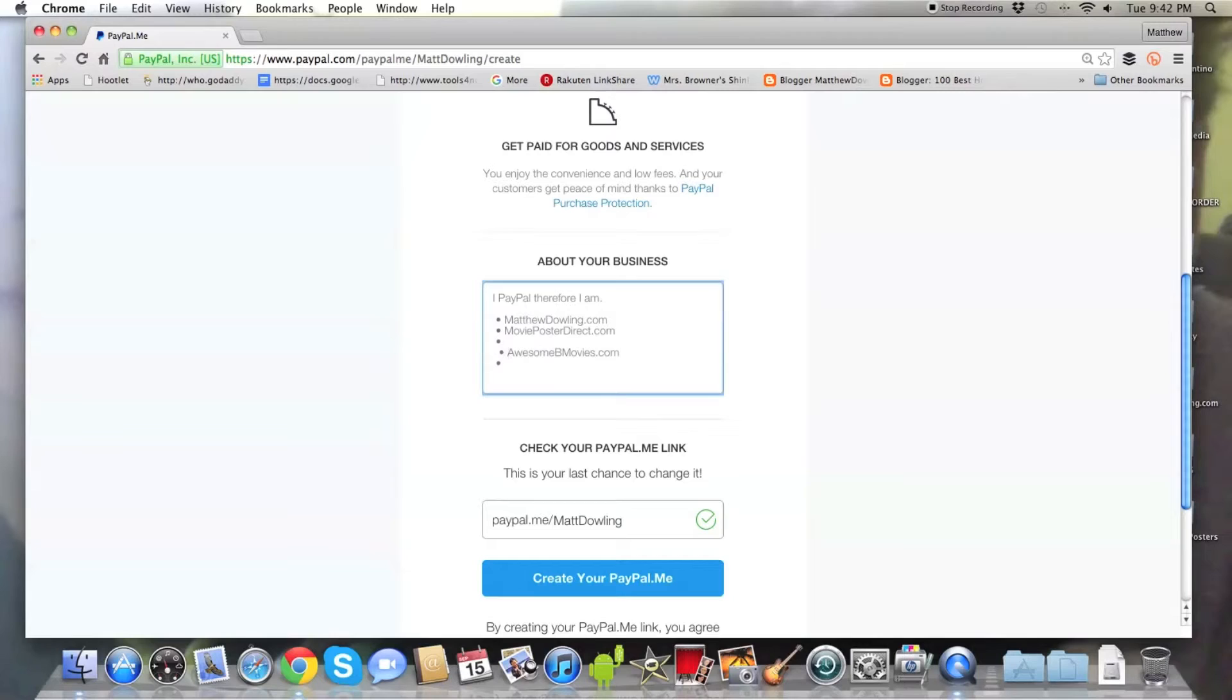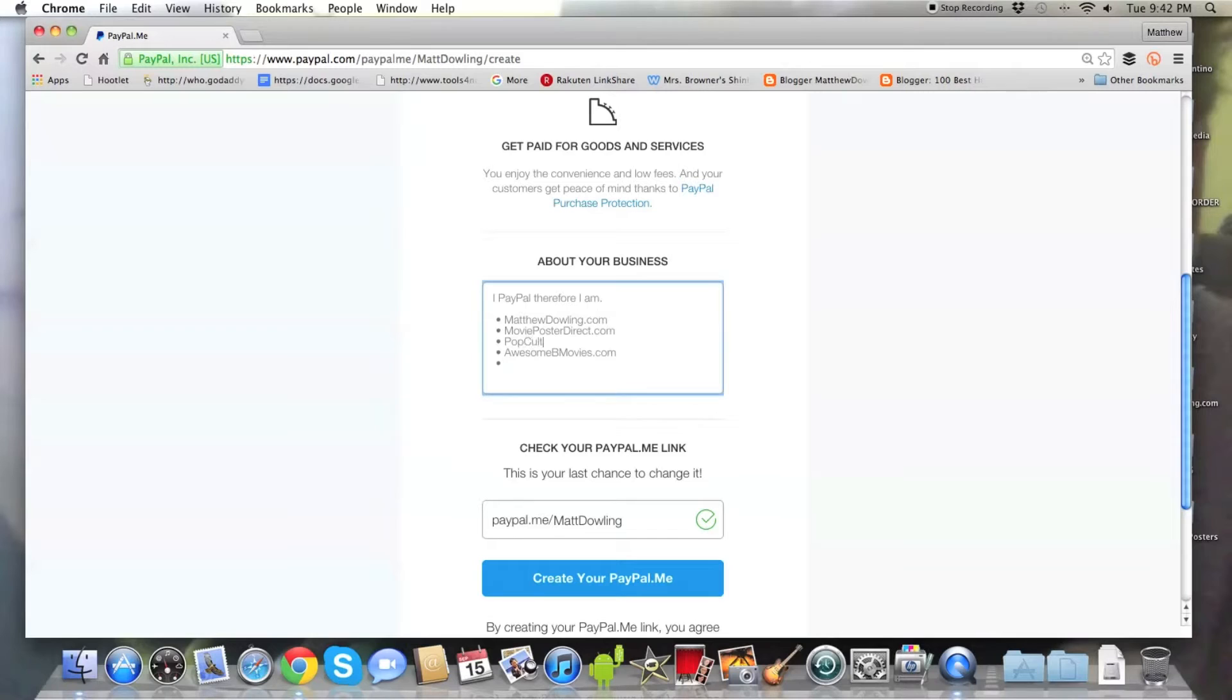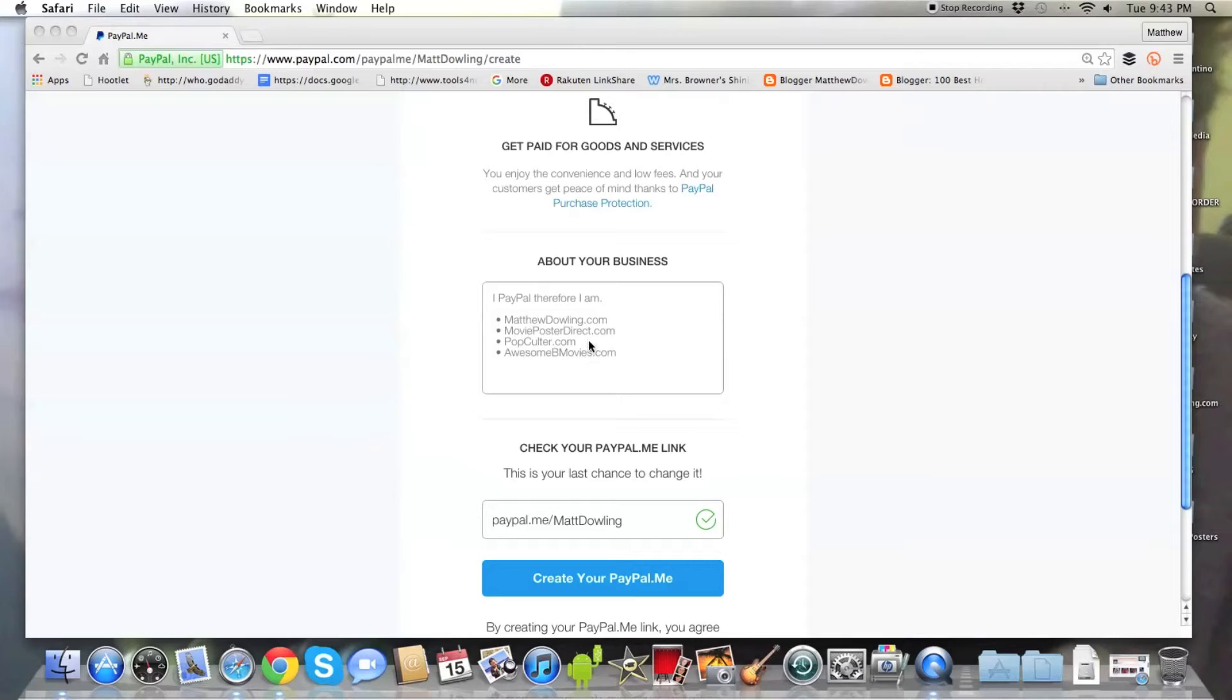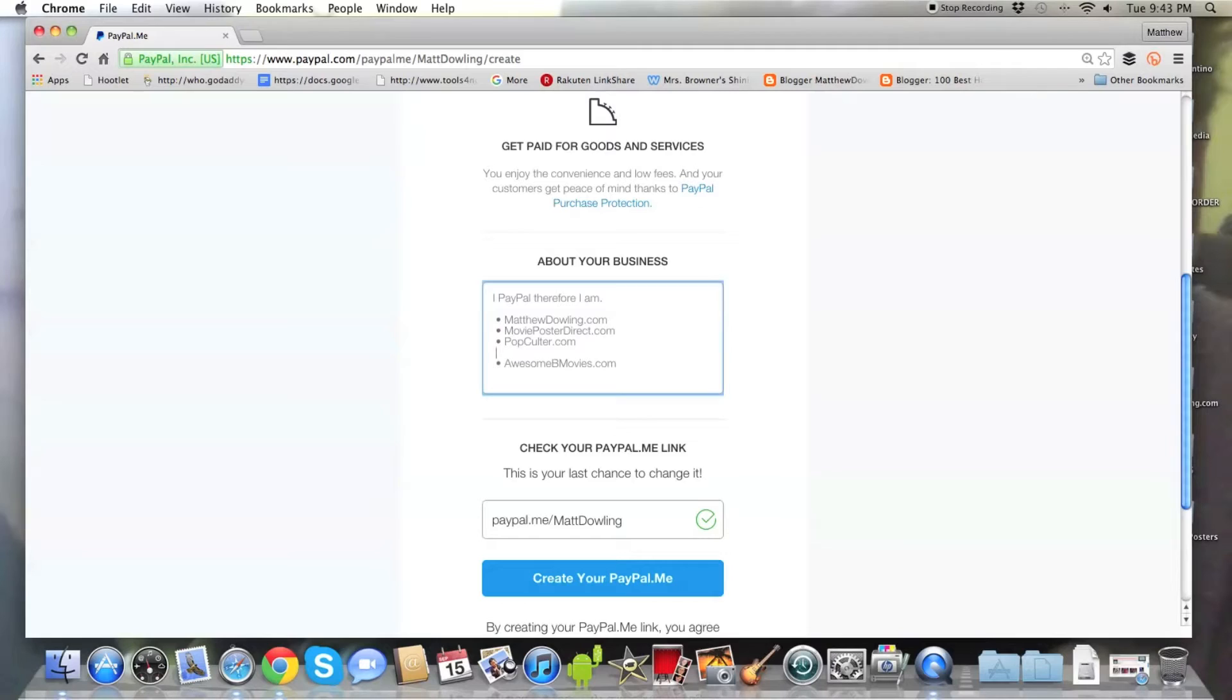And again, be professional. Make sure you have the good spelling, like the correct spelling for your biography. Because it's always in the details. And again, this is how branding works. So I'm just adding all of my websites. Kind of a way to verify that it's me. See MatthewDowling.com. MoviePosterDirect.com. There's my eBay shop. I personally want popcoulter.com. AwesomeBeMovies.com. Now I'm going to go ahead and add my movie poster shop that I have on eBay.